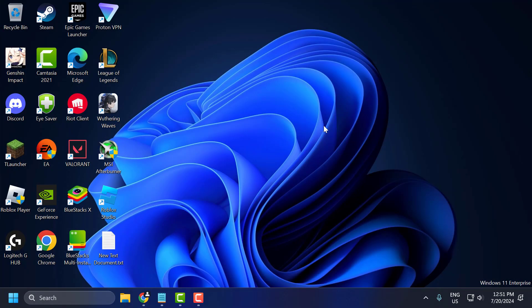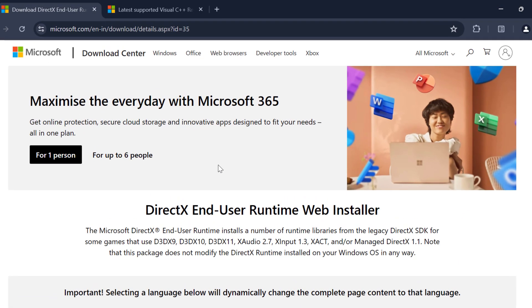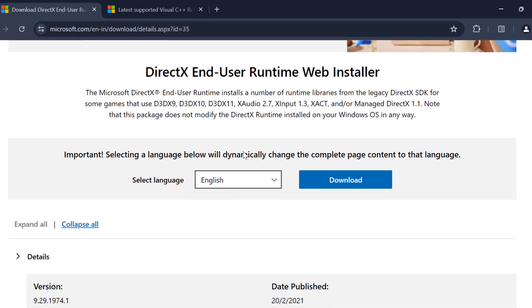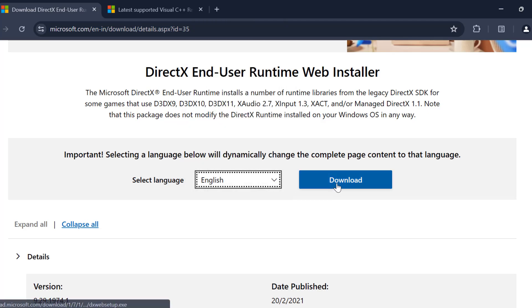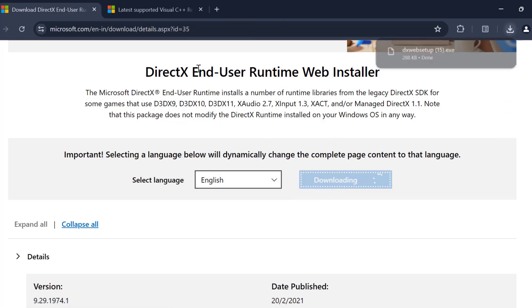The fourth step is to update DirectX and Visual C++ redistributables. Ensure you have the latest version of DirectX and Visual C++ installed. You can download these from Microsoft's website. You can check my video description for this link used in my video. Select the language and select the download option.